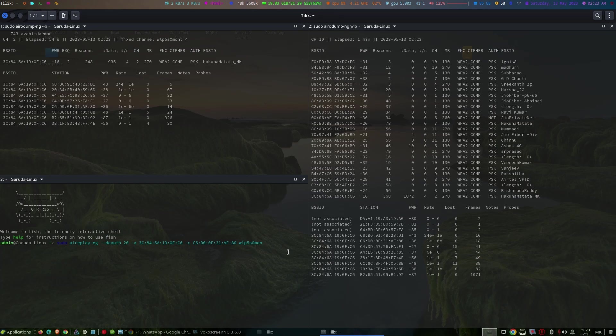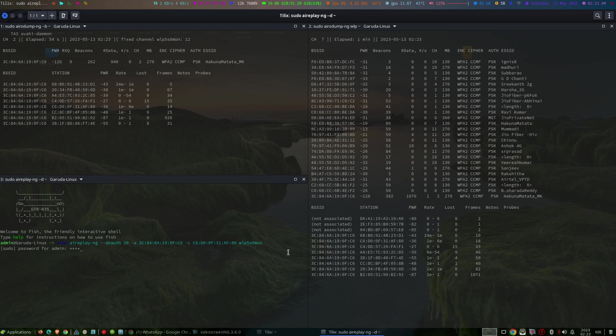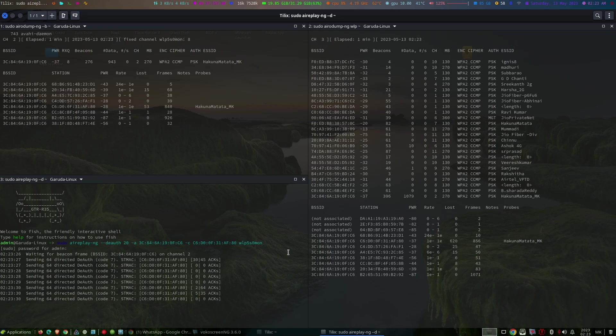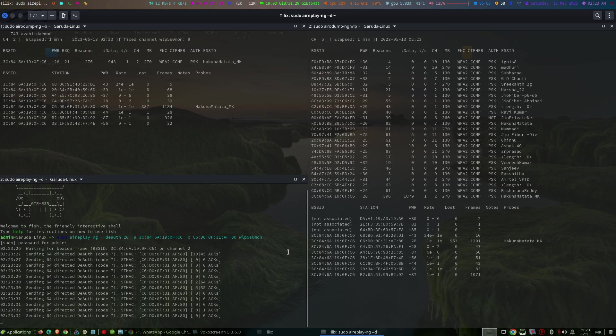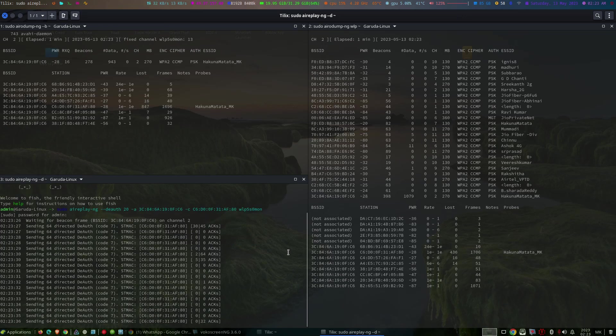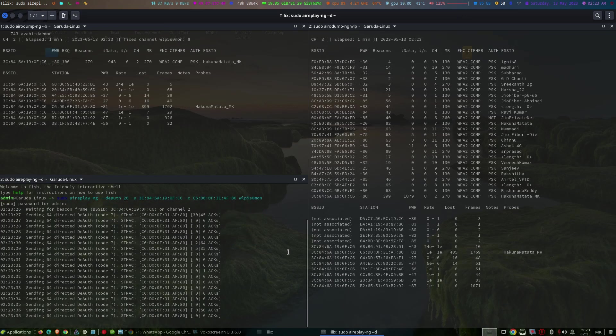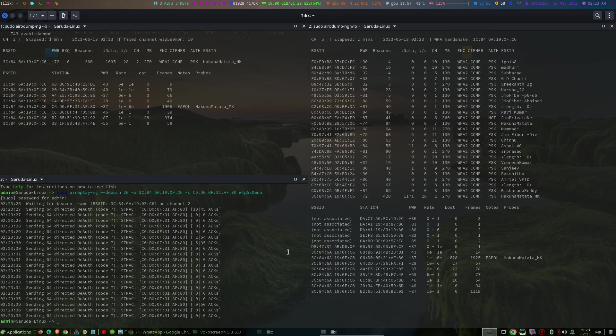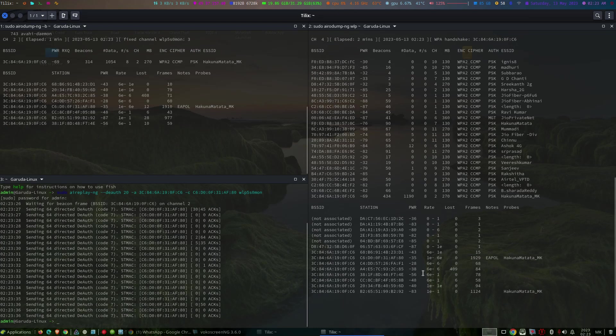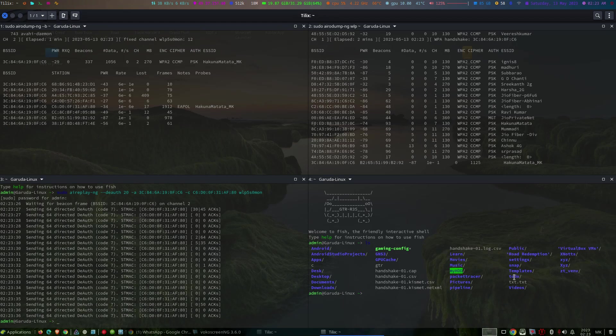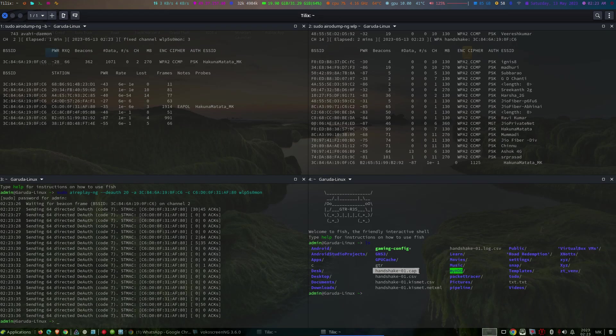We can proceed with aircrack-ng to crack that. The deauthentication process has been completed. Now let's see. Now you can see the handshake-01.cap has been created.